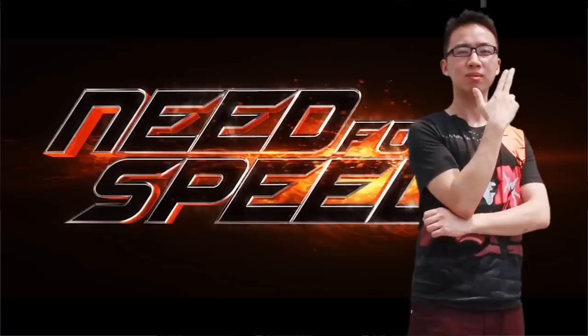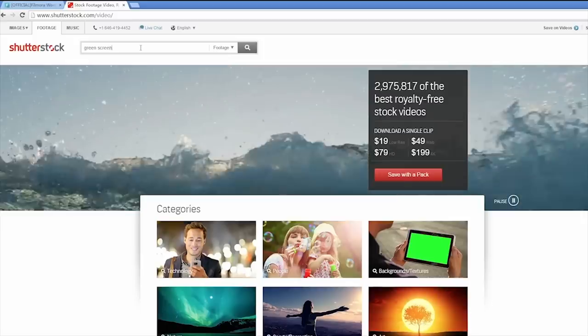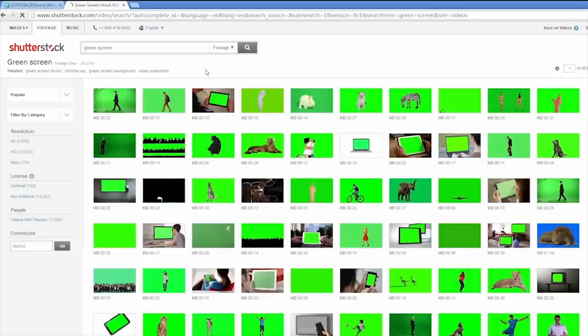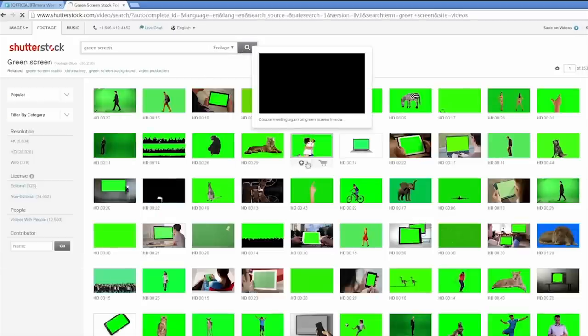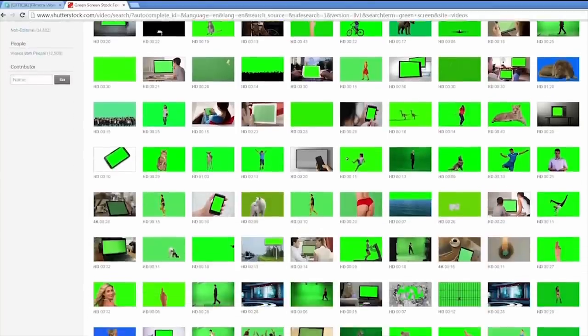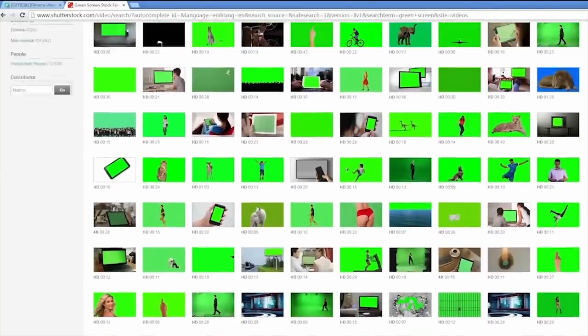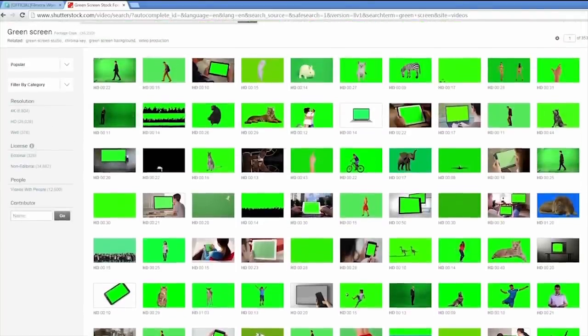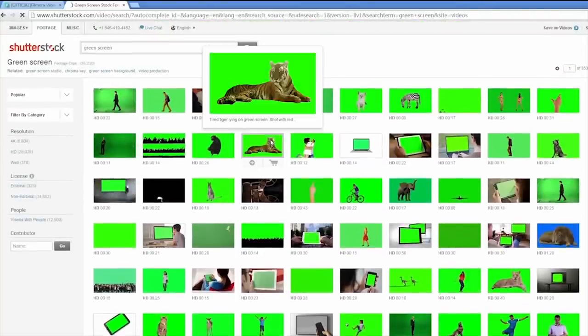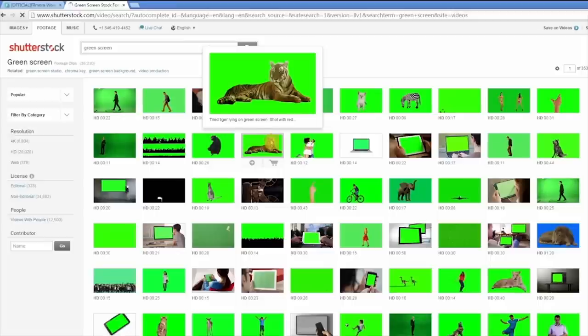There are tons of green screen software and apps out there, but most of them are complex and pricey. Don't you worry. Today, I'll show you three free tools to make amazing green screen videos.